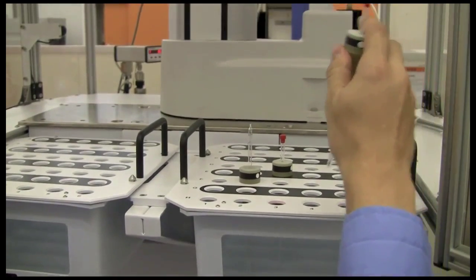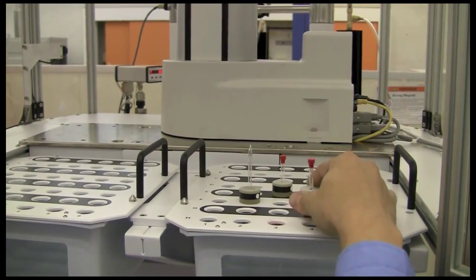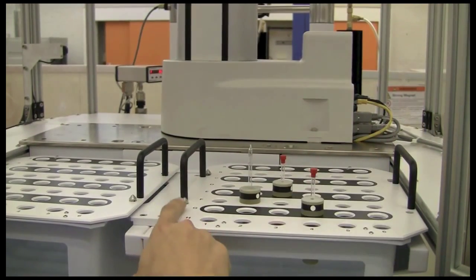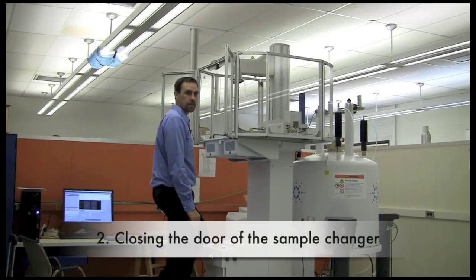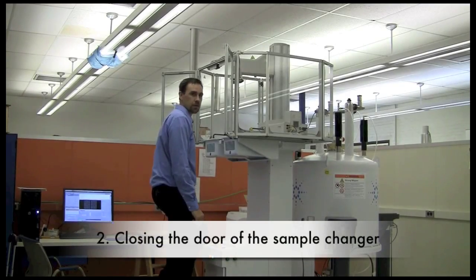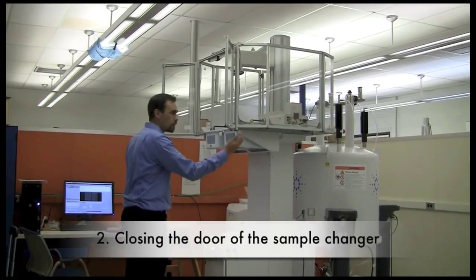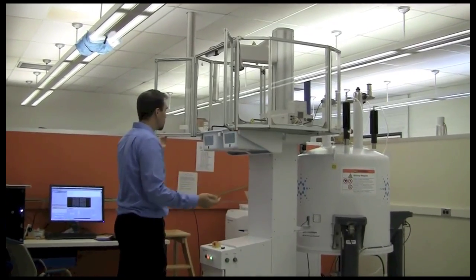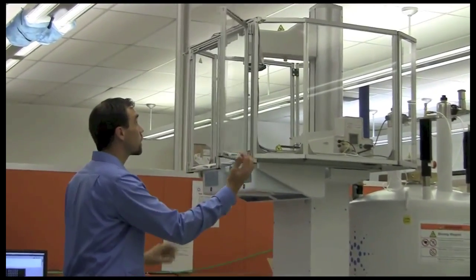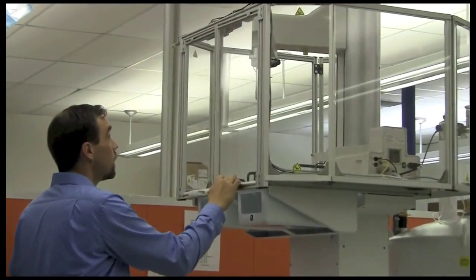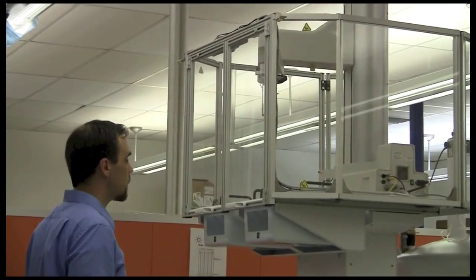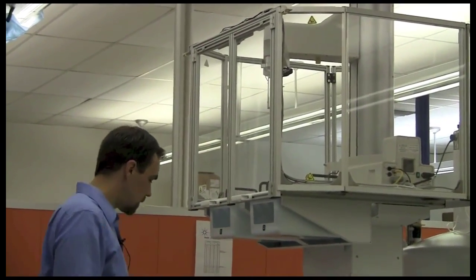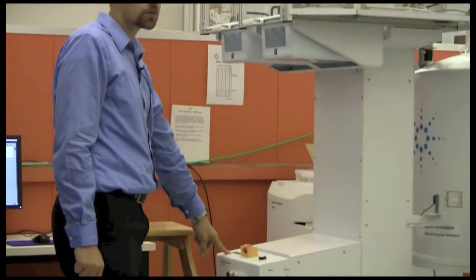For example, we can put it in this spot, which is indicated as G4. Now that your sample's loaded, you can come down from the ladder, and you need to make sure that you close the door. You know that the door is closed because the system will indicate that it's locking the door.